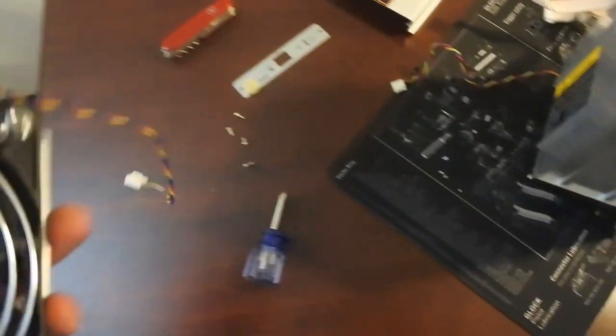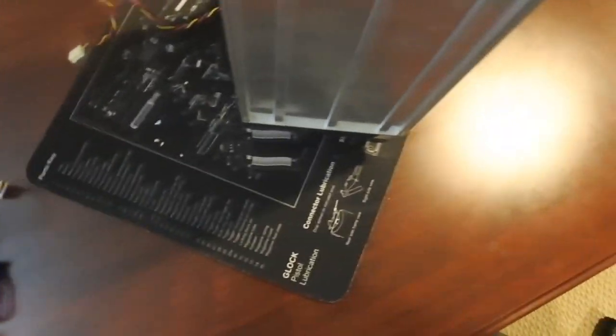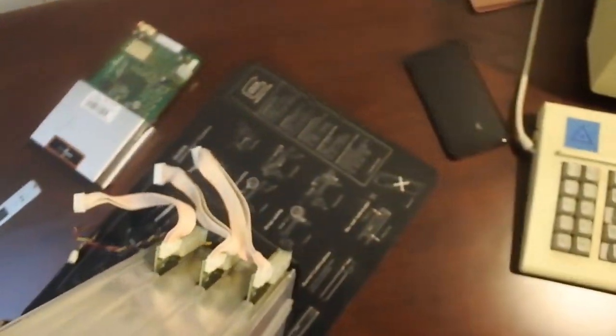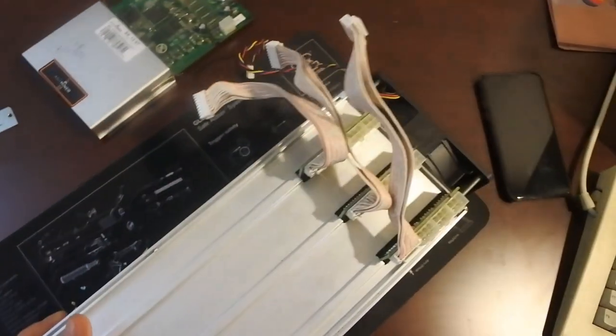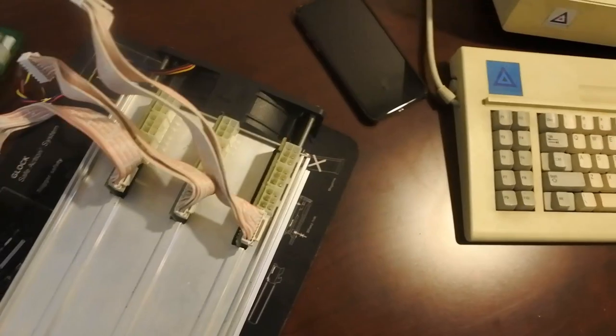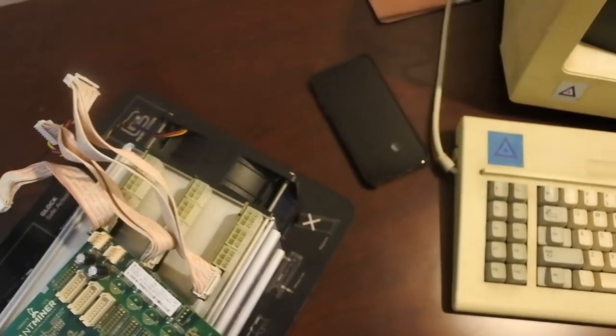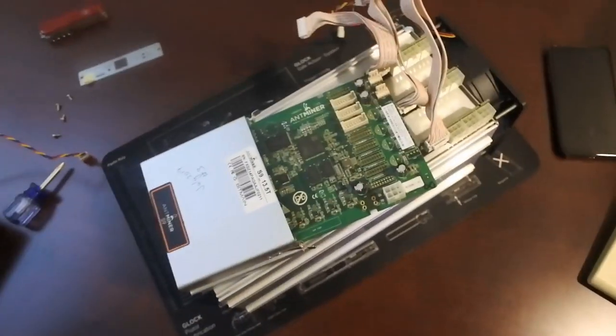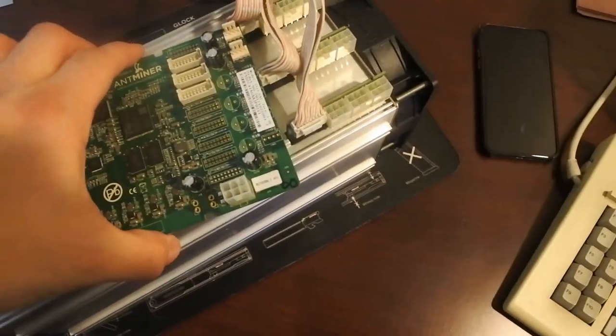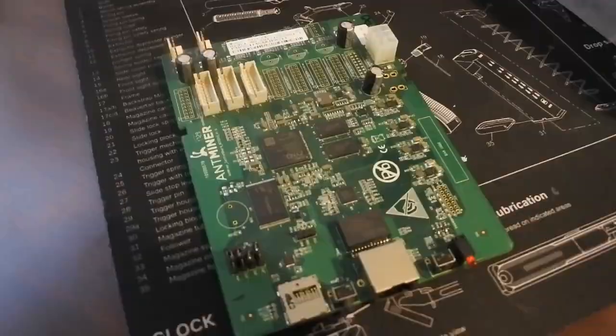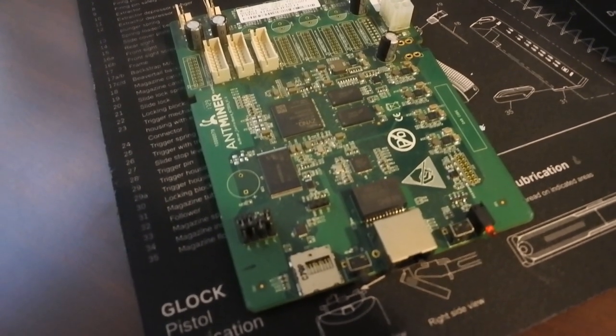One, two, three, four screws. You take off your fan and there you go. And now you can get to your board.